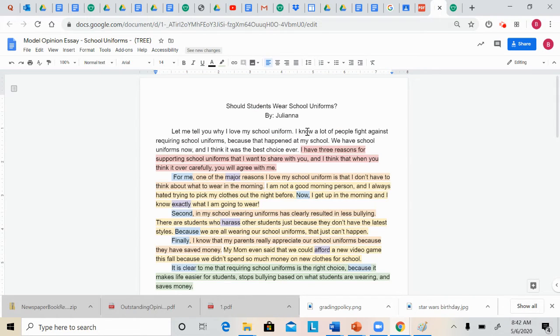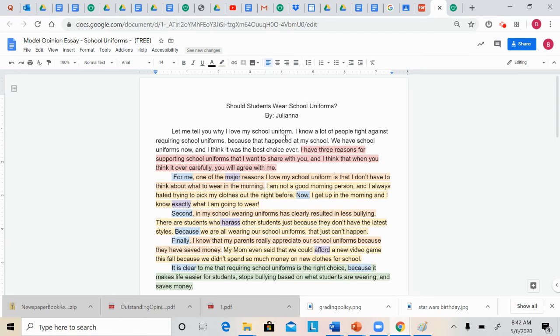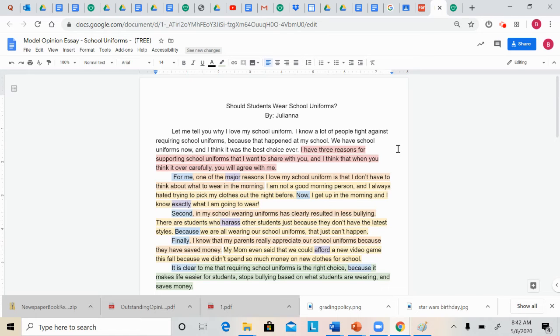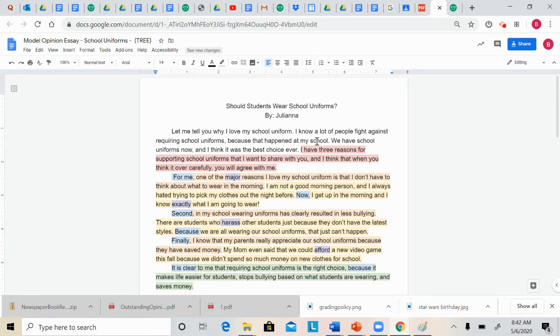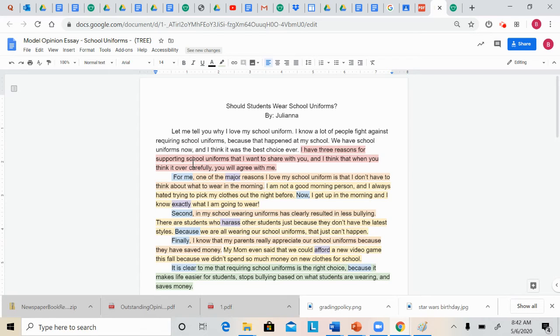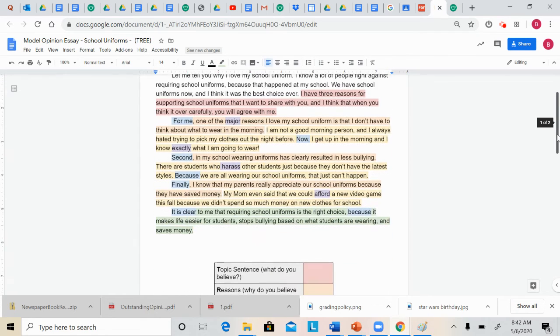So I am not going to read the whole essay. I'm just going to read certain parts. So the topic sentence, what does Juliana believe? Juliana believes that people should wear school uniforms. She has three reasons for supporting school uniforms that she wants to share with you. And she thinks that when it is over, when you think it over carefully, you will agree with her.